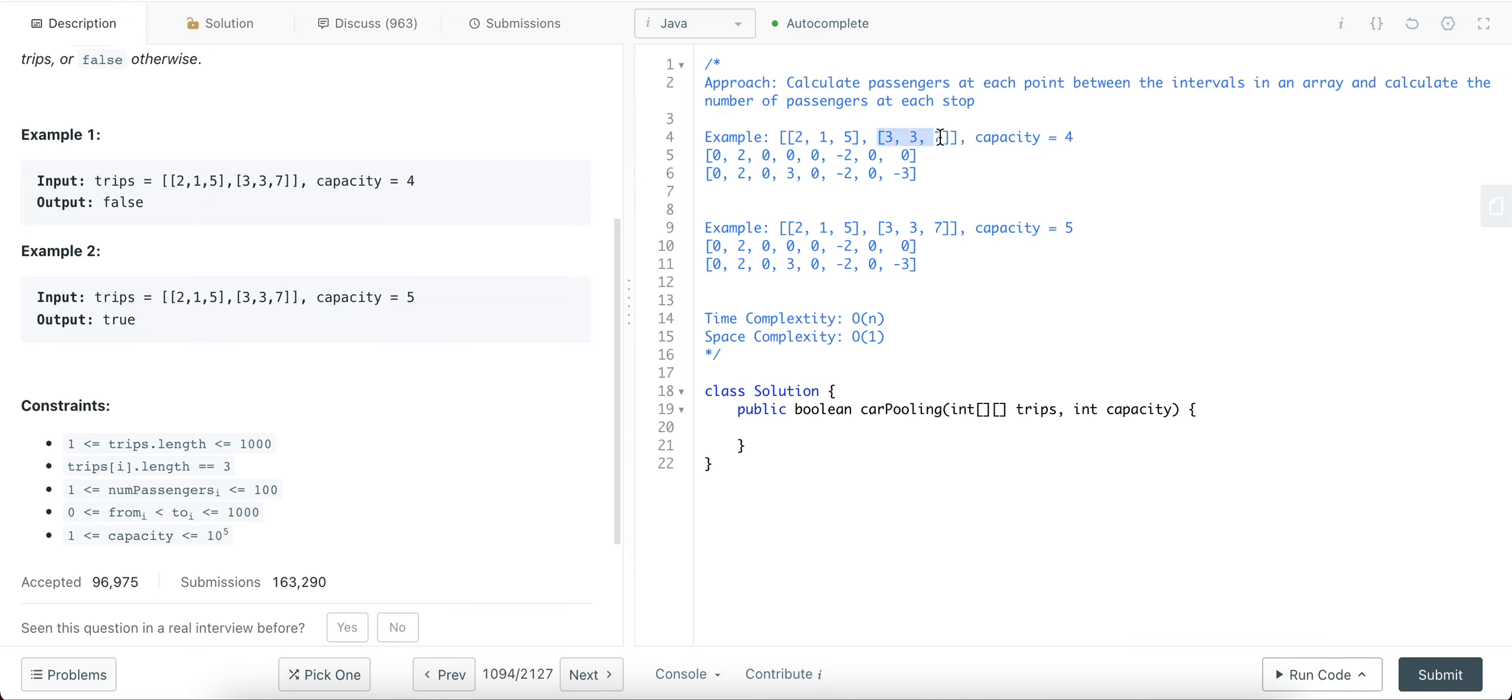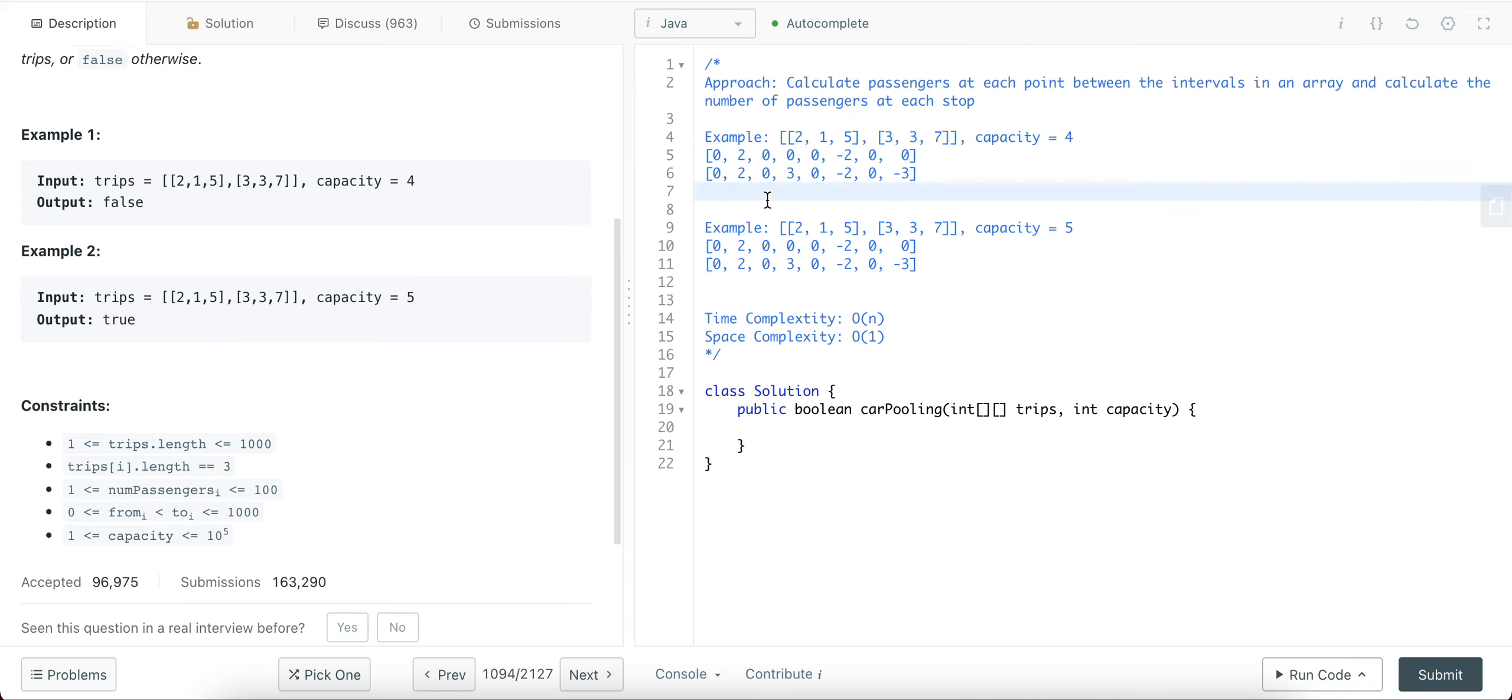And then what you're doing is you're looking at the second trip and you're saying, you're picking up three passengers at the third index and you're dropping them off at index 7. So minus 7, minus 3, sorry. So once you have this array ready, what you're going to do is you're going to check if at any point the capacity is exceeded. So you come here, you see two, you come here, you see three, and that's five already. So you know that this trip is not possible and you return false.